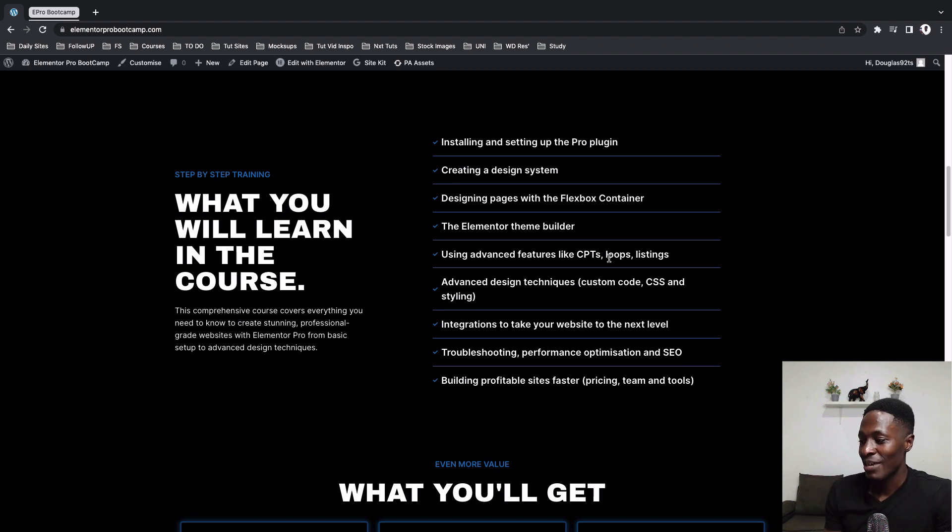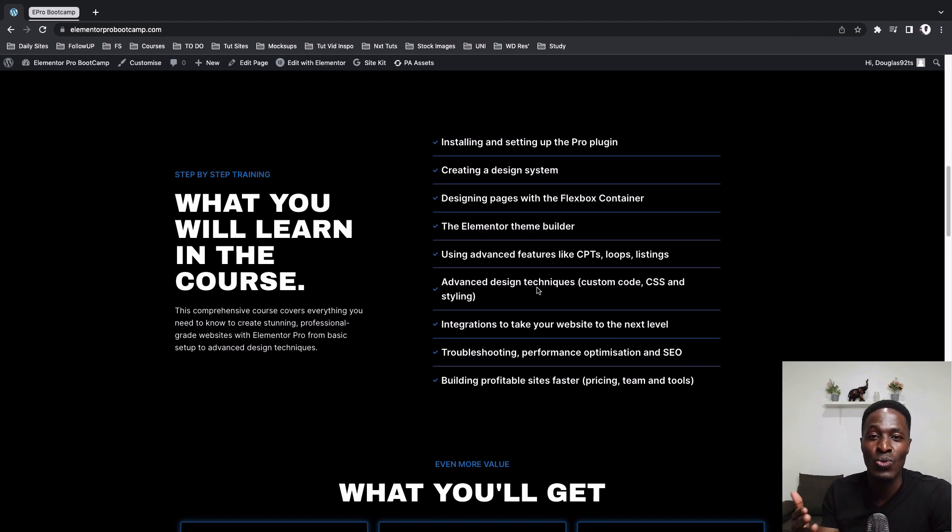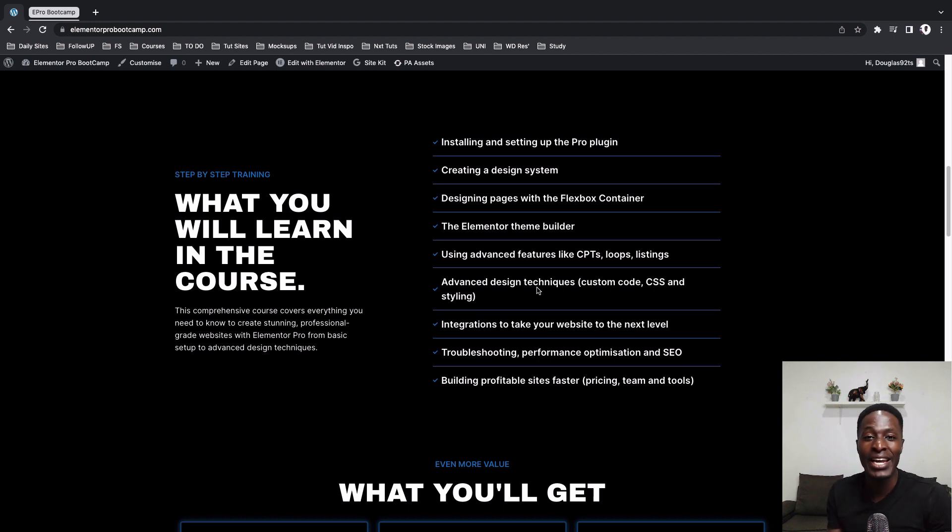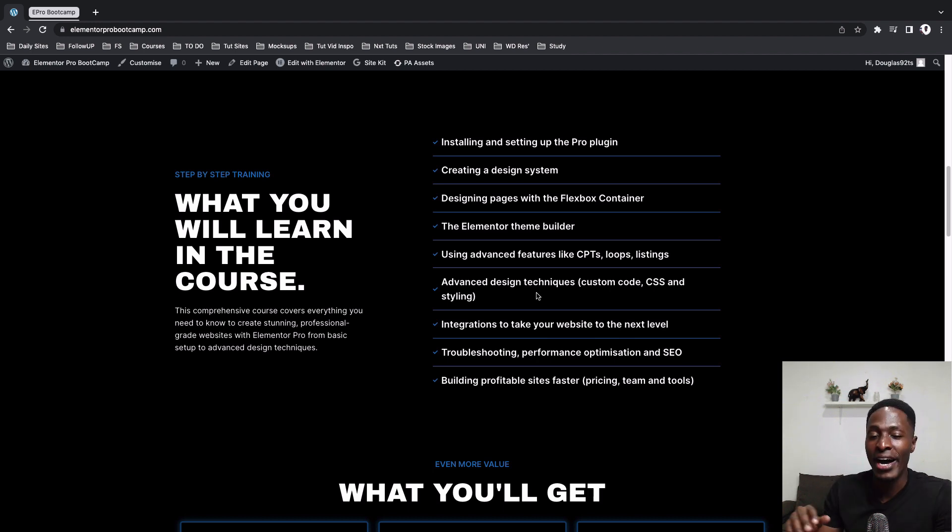Now, in another chapter, I take you through some of the advanced techniques or design techniques using Elementor, like styling one of the sections or widgets to look totally different from the default styles that Elementor provides, like adding custom CSS to your buttons or your sections and different ways you can do that using Elementor.